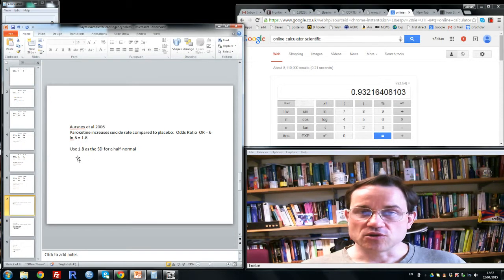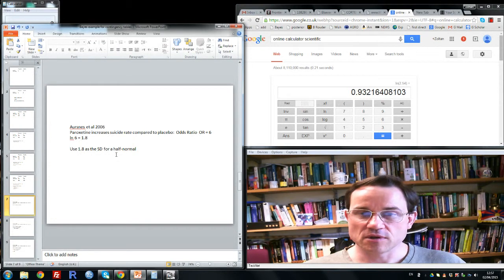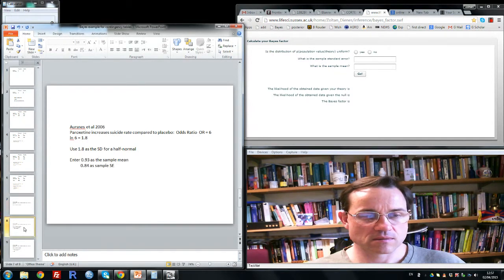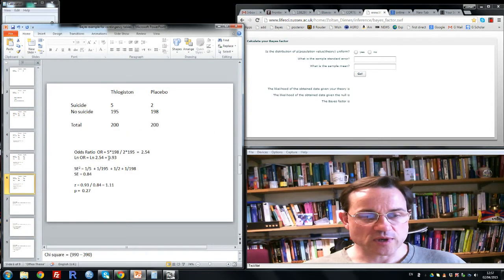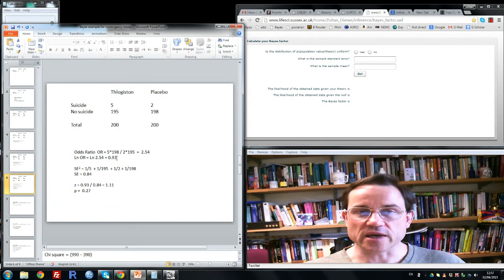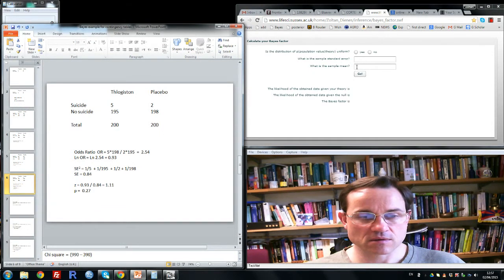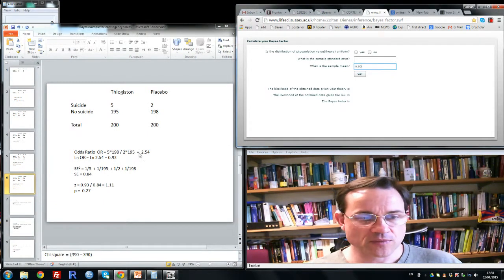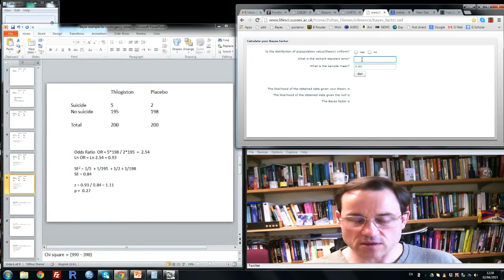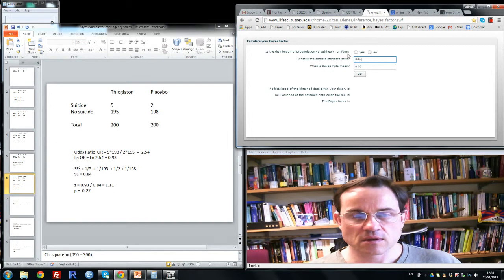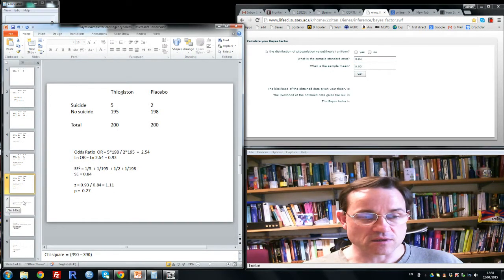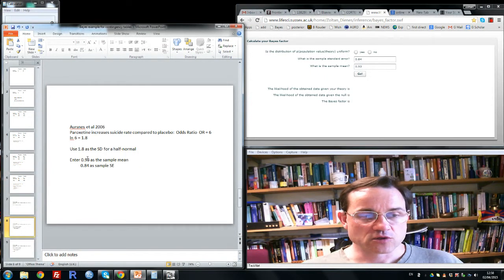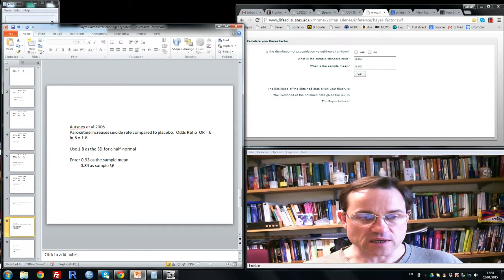So what we can do is to use the 1.8 as a standard deviation for a half normal in the Bayes factor calculator. So if we go back here, notice we had a measure of the strength of association, the log of the odds ratio, 0.93. You can enter that as the mean in the calculator over here. So we put in 0.93. We have the standard error we calculated, 0.84, so we put that in here. So that's what the data is. That's a sufficient summary of the data. So we've entered the log odds ratio as the sample mean and the standard error as the sample standard error.